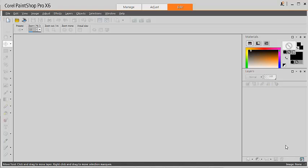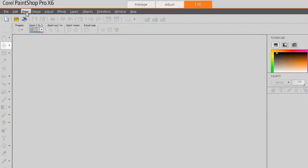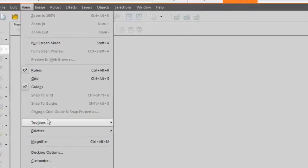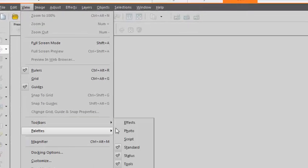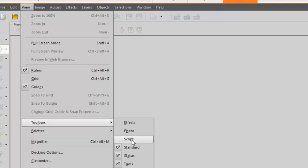In PaintShop Pro, when you're ready to use a script for your project, follow these steps. First, activate the Script Toolbar through View Toolbar Script.